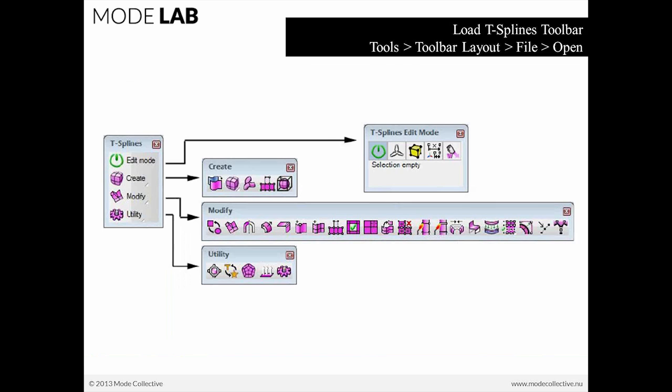Now, the T-Splines toolbar has a couple of pull-outs. The first one, Create. The second, Modify. And the third, Utility. And what I like about the toolbar and the way that it's structured is that it really mirrors the way in which you would use T-Splines.